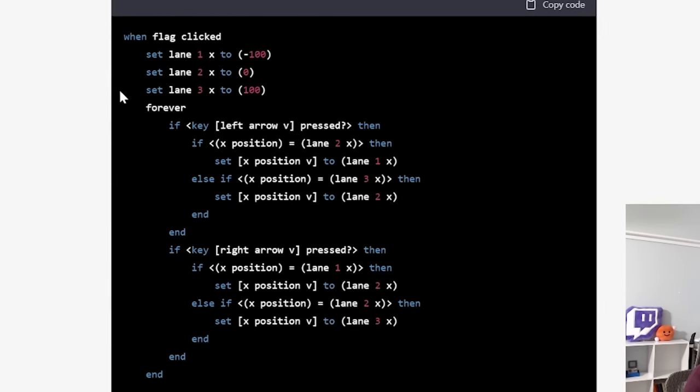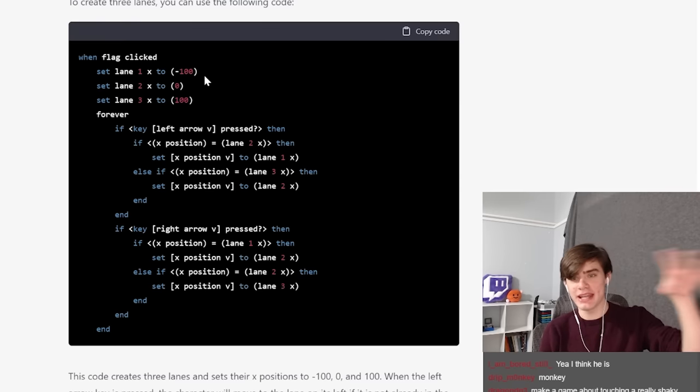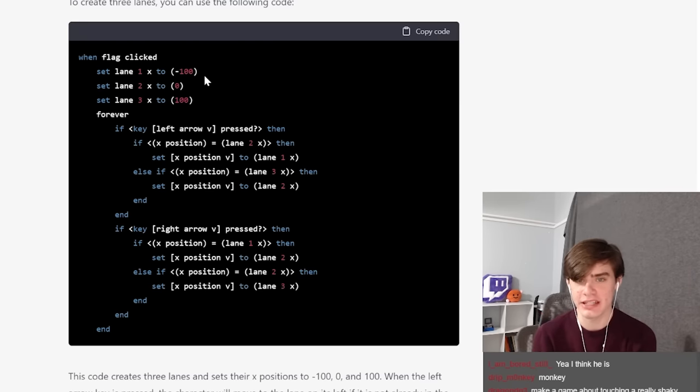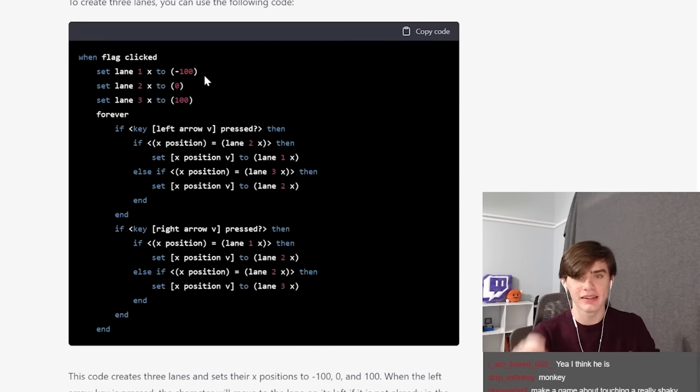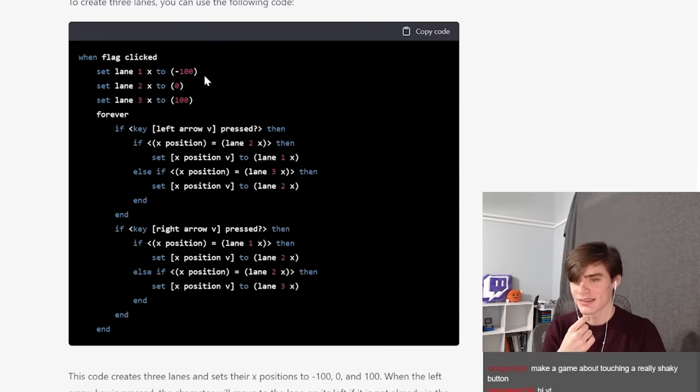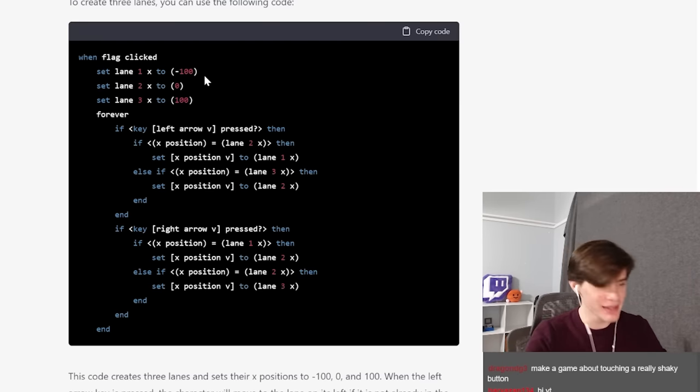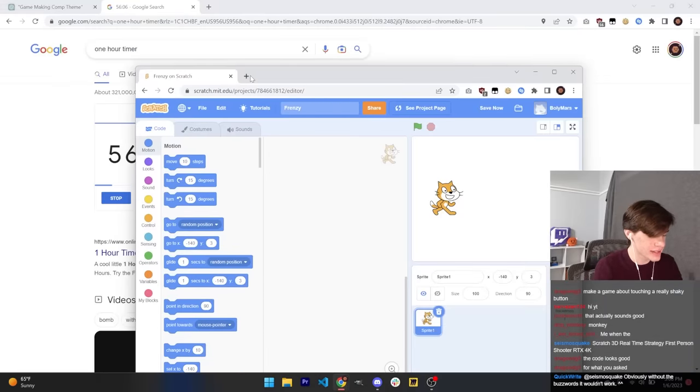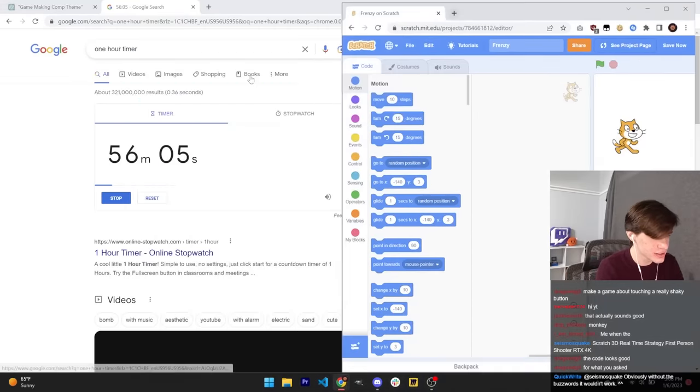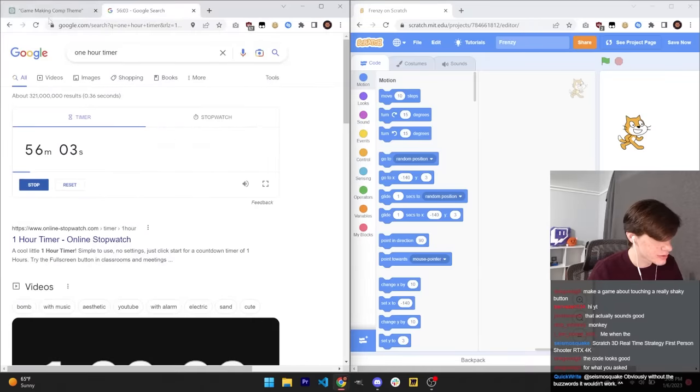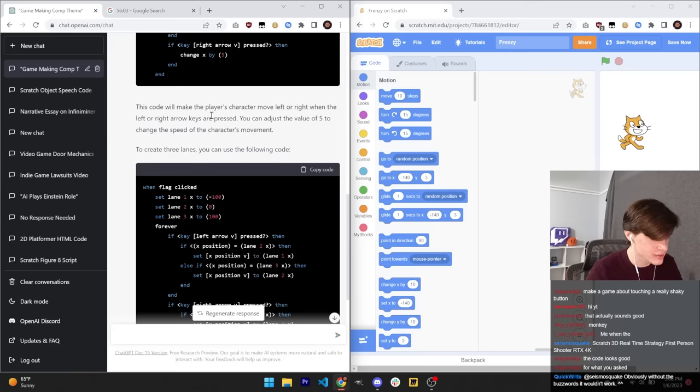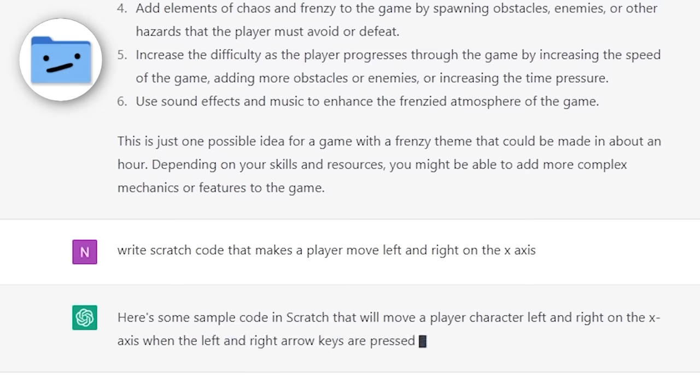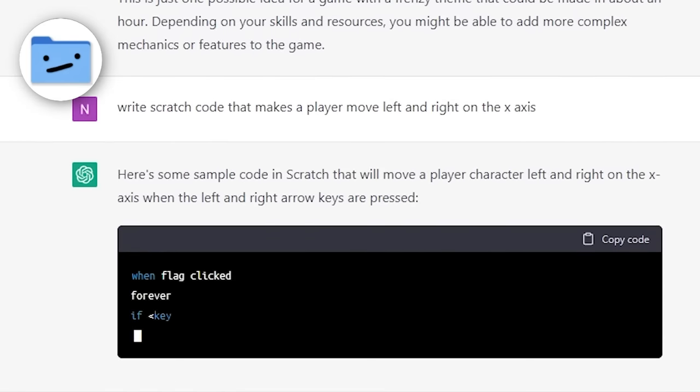This is our Scratch cat and he will be the player in our Subway Surfers game. Write Scratch code that allows a player to move between three lanes similar to Subway Surfers. I'm a bit scared that this is going to suck. Oh wait, this is perfect. It creates three variables, one for each lane, and then it lets you move between lanes. That's not bad. Thing that is annoying about this is I can't actually copy and paste because Scratch doesn't actually use text. You have to recreate this code with Scratch blocks.